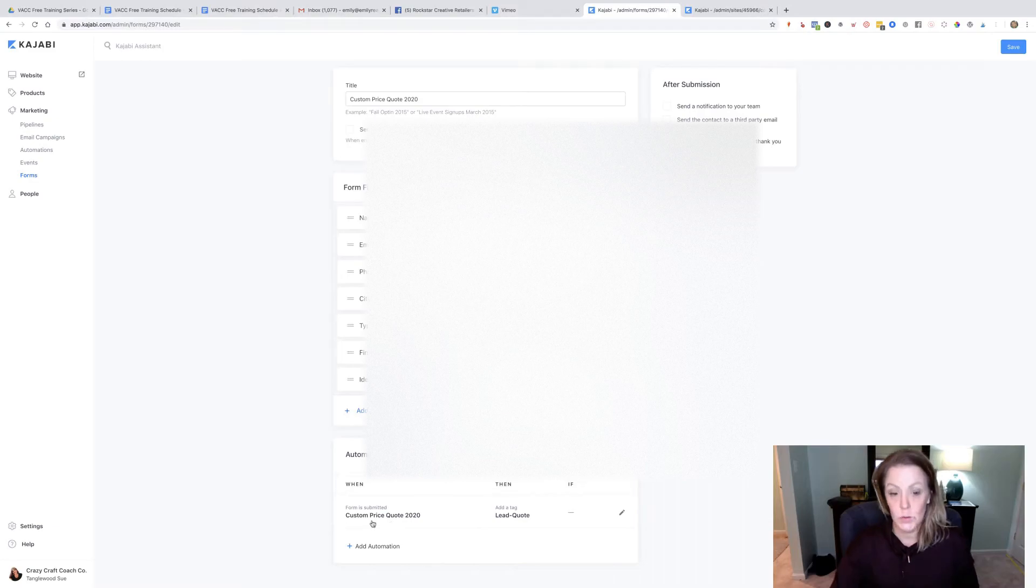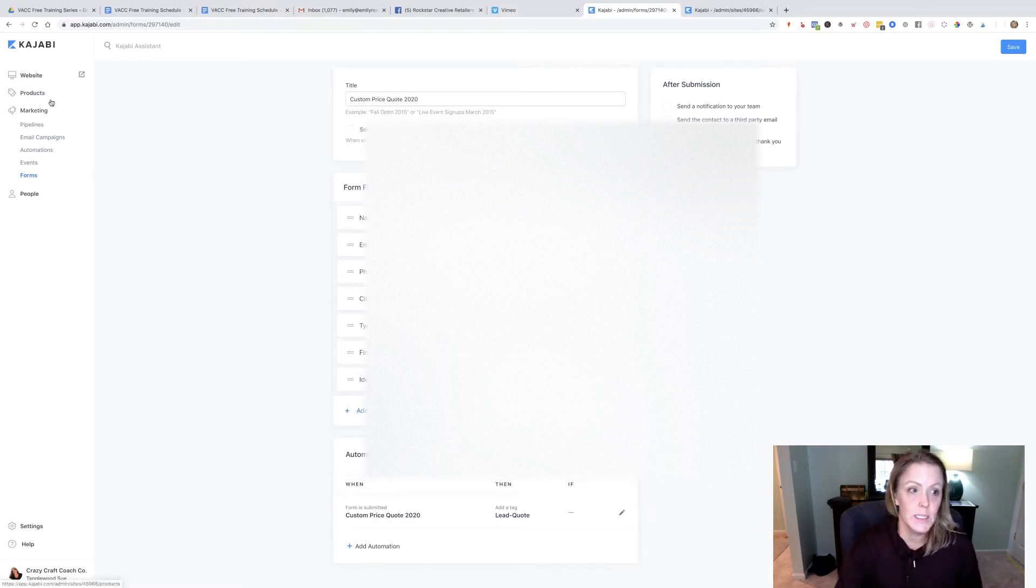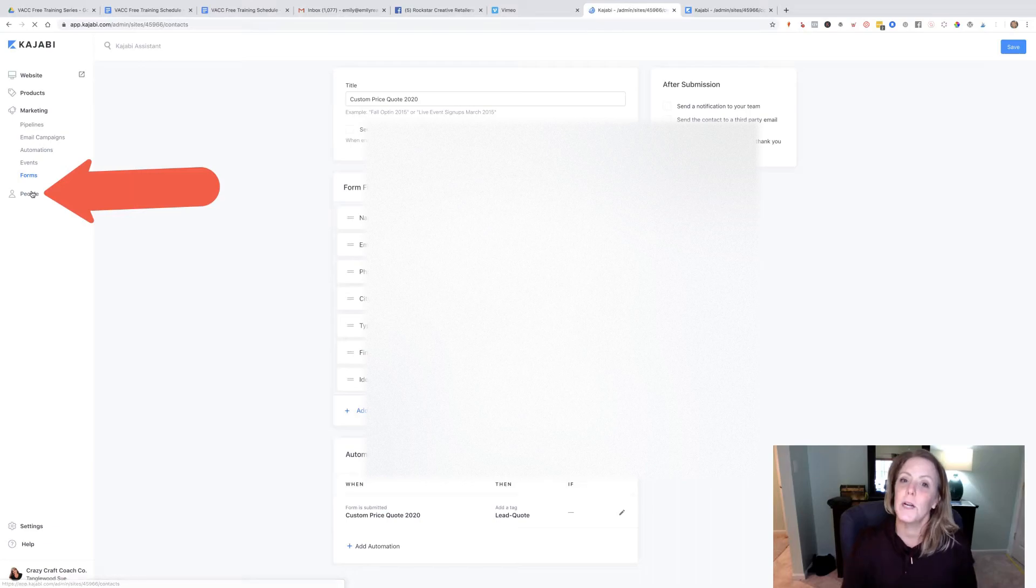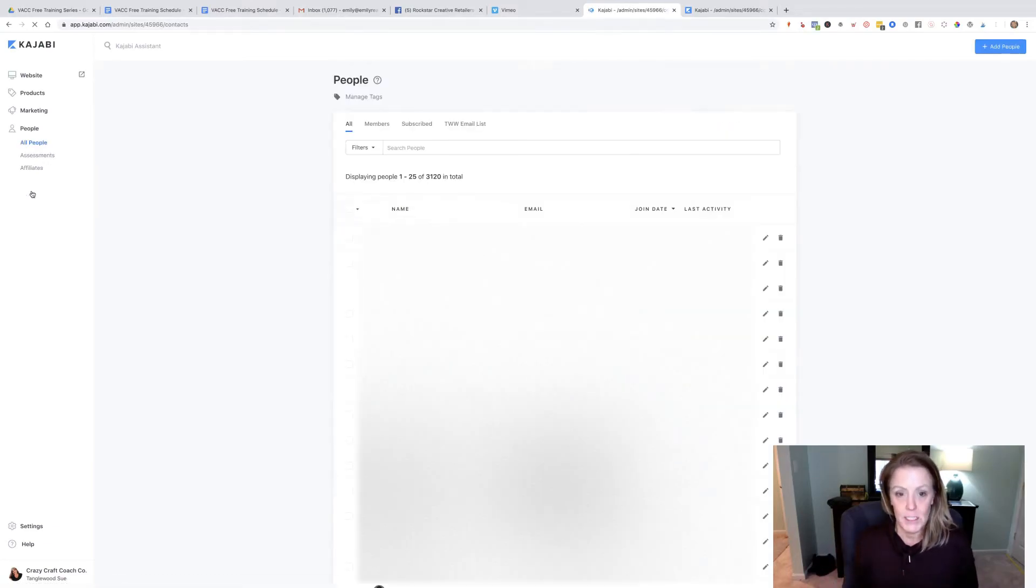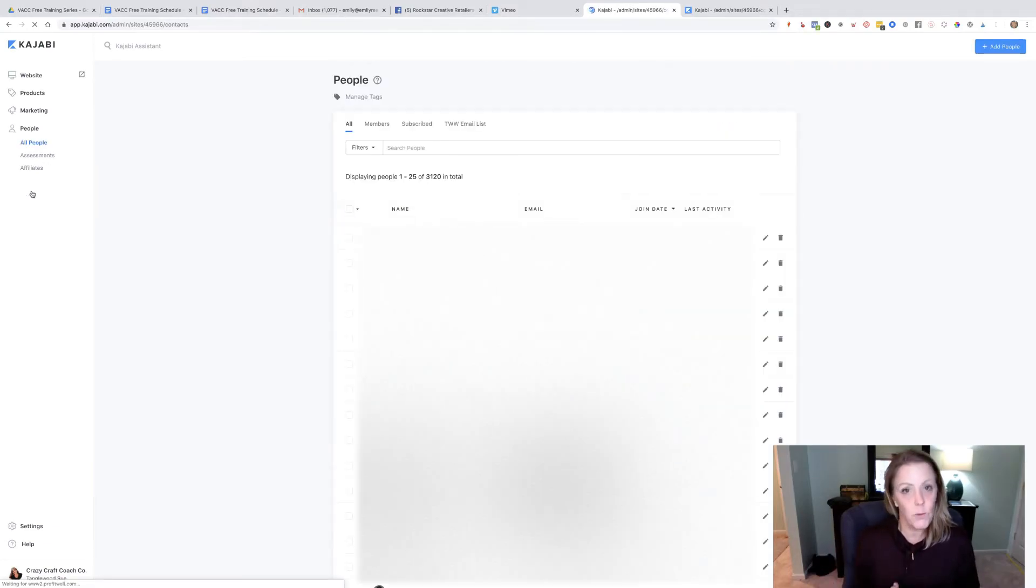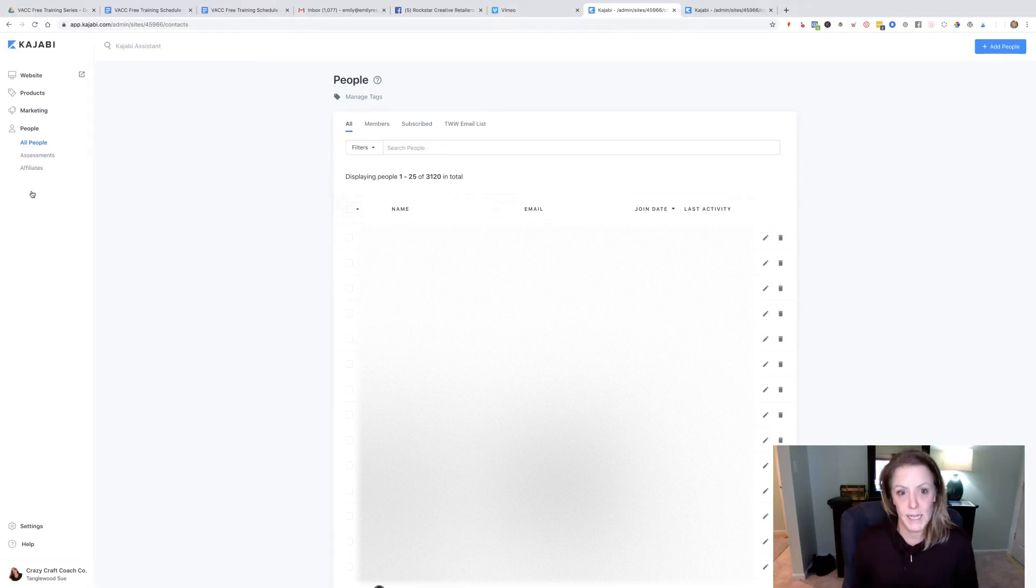What I want to show you is over here under people, we're going to create a segment based on the people who have submitted this form and who have had this tag.